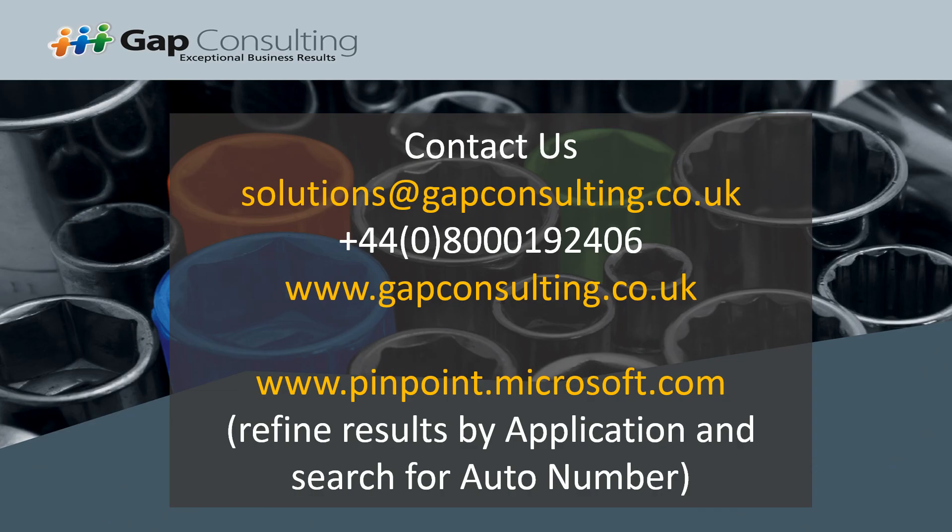For more information, you can contact us on solutions at gapconsulting.co.uk. Call us on the number provided. Or to download a trial version of auto number, go to www.gapconsulting.co.uk. Alternatively, you can download it from pinpoint.microsoft.com.